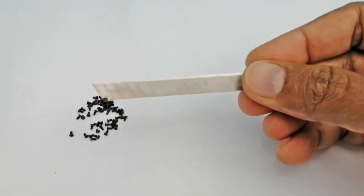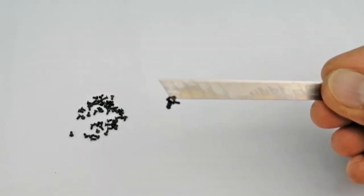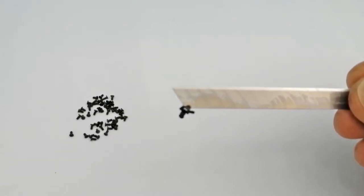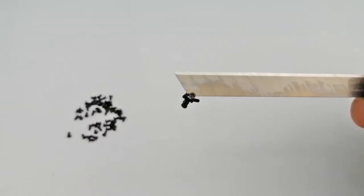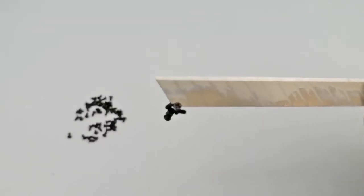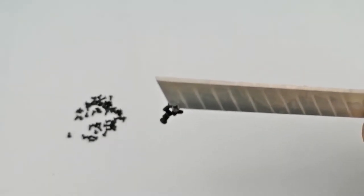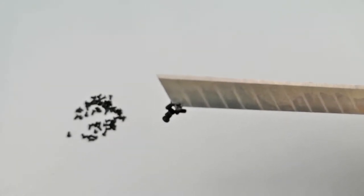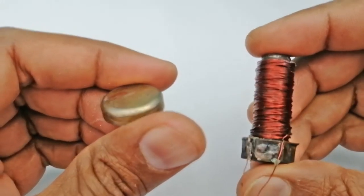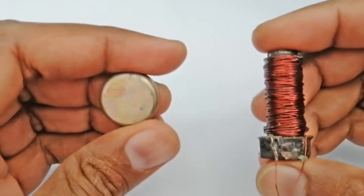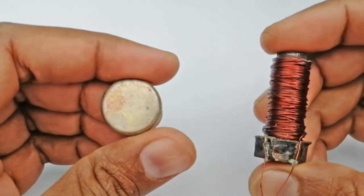As soon as we put it close to the iron nails, it attracted them. That means the magnetic properties have come into this blade as well. Let's expand our minds.